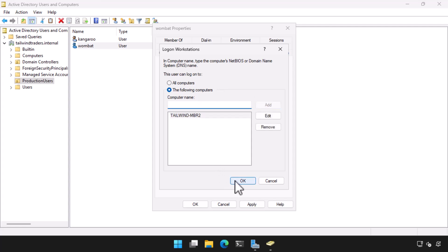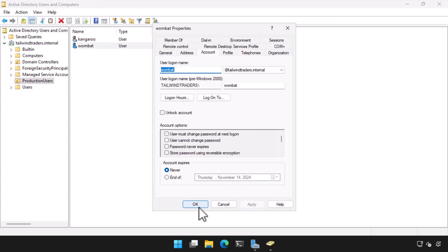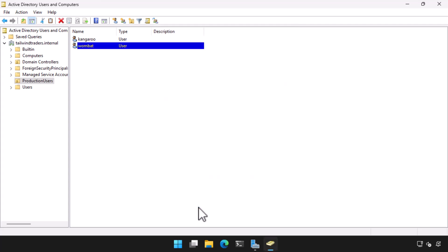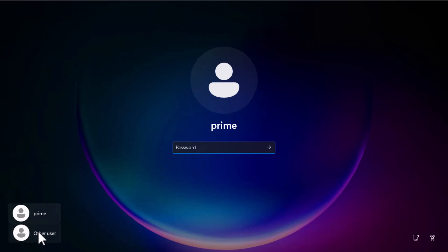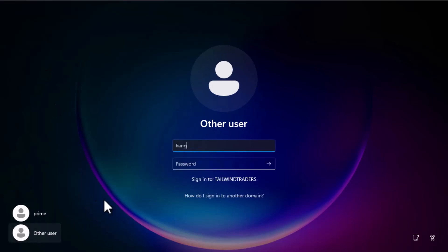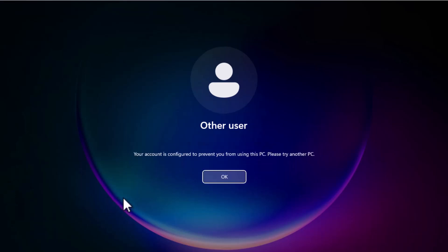Now that we've configured the logon restrictions for the Kangaroo and Wombat accounts, let's test how these work in practice. I switch to computer Tailwind MBR2 and attempt to logon using the Kangaroo user account. I get a message informing me that the account is configured to prevent you from using this PC and that I should try another PC. This is because the Kangaroo user account can only sign on to Tailwind MBR1.